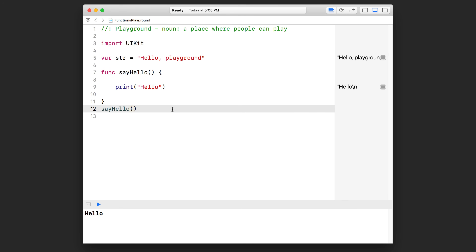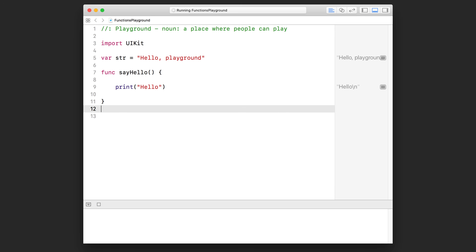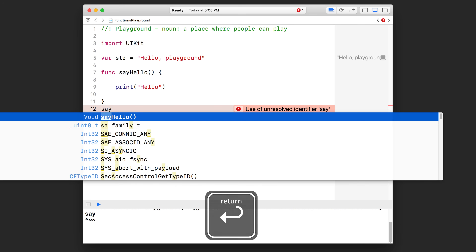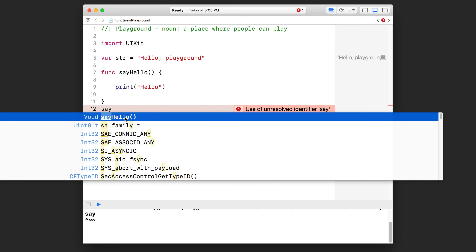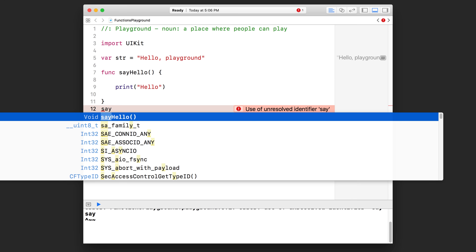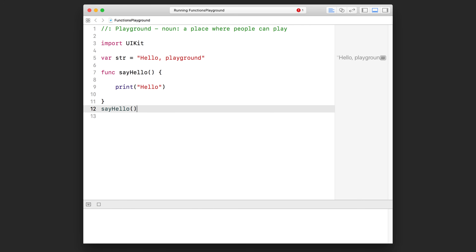As you were typing that function name, you might have noticed Xcode tried to autocomplete it for you. Let me demonstrate — let me erase the function call and start typing the name more slowly: S-A-Y. As you can see, it pops up an autocomplete menu trying to help you. If you see what you want already highlighted, you can simply hit enter, or use the up and down arrow keys to select the right one and then hit enter.